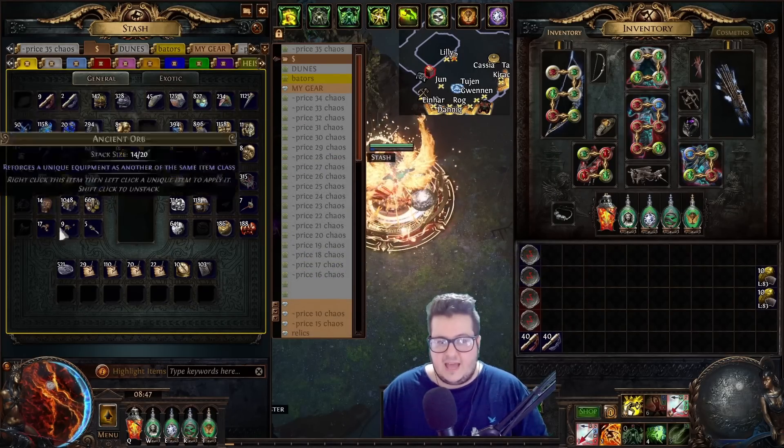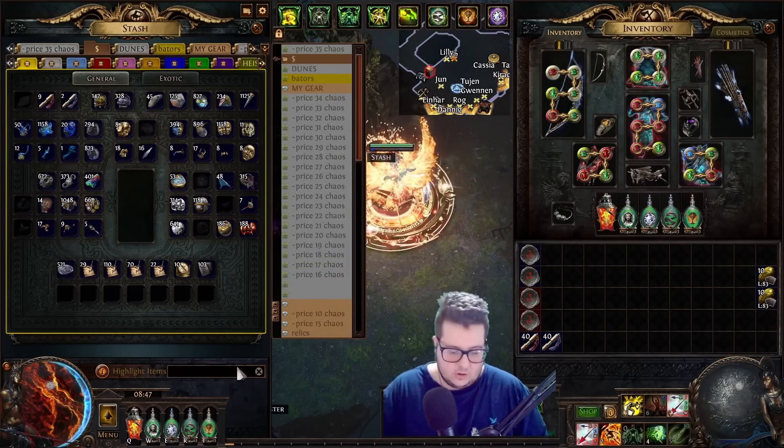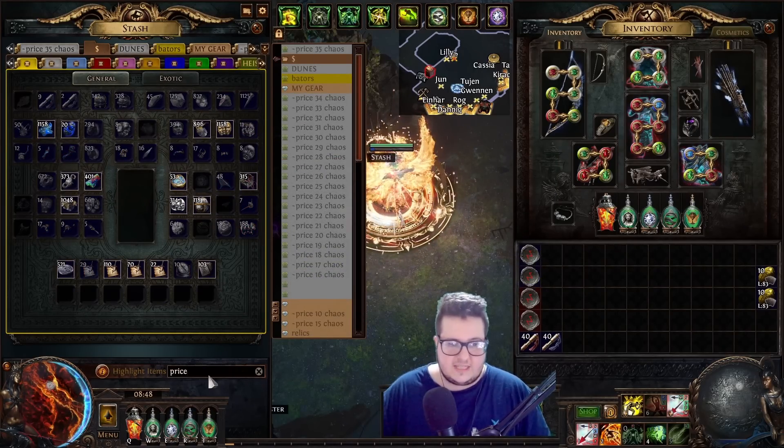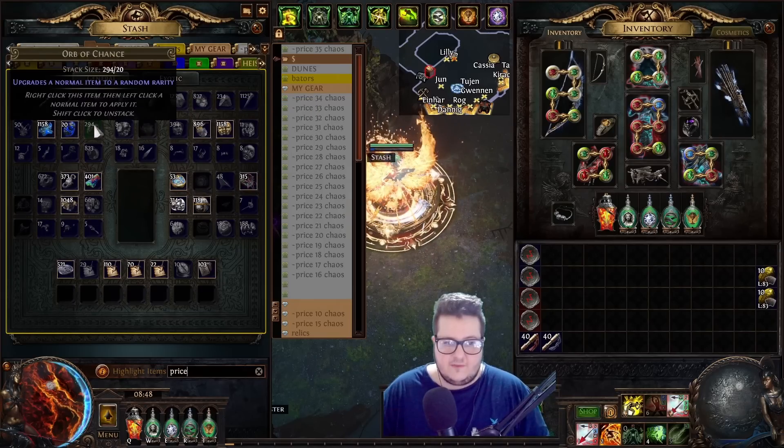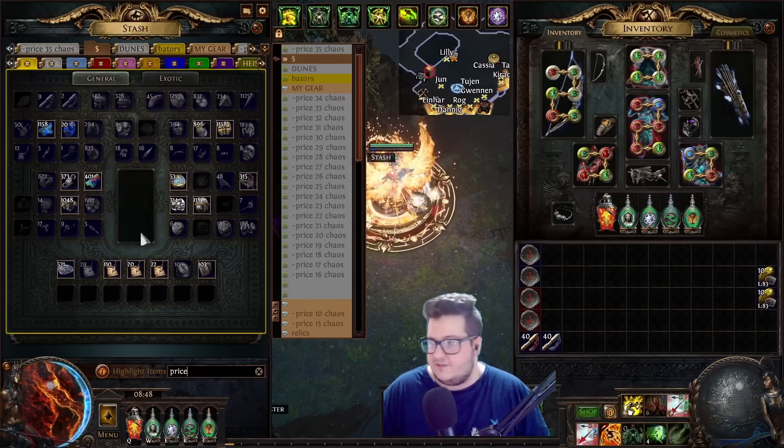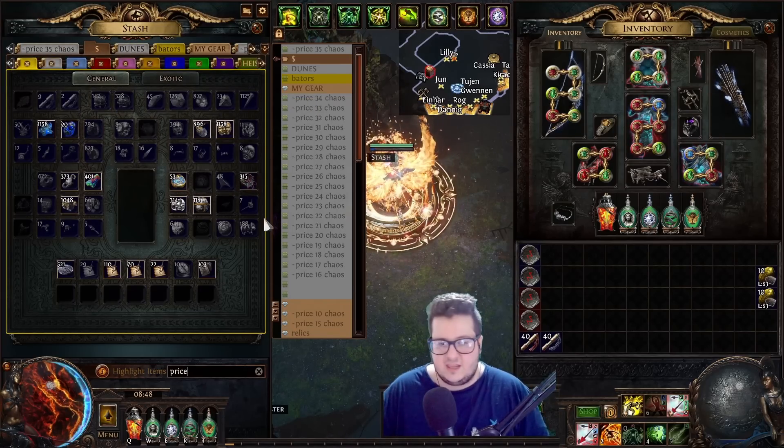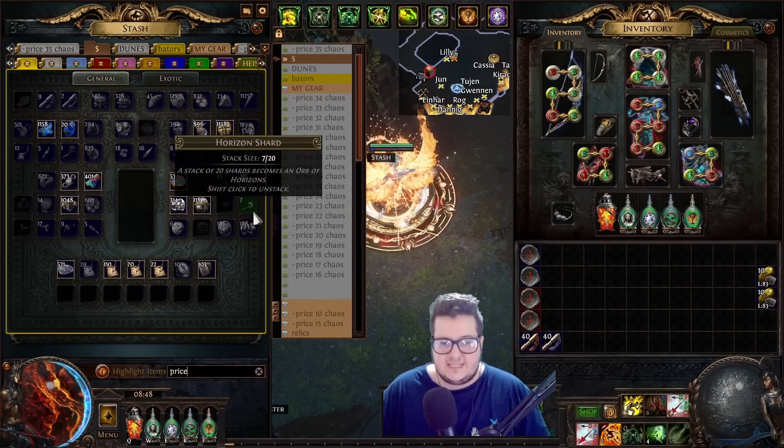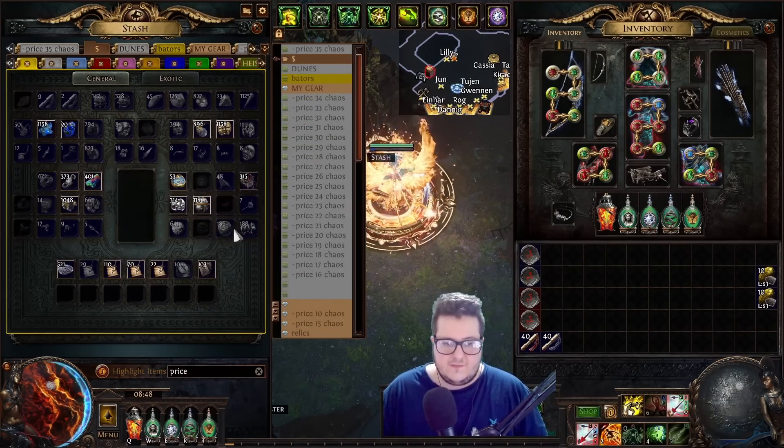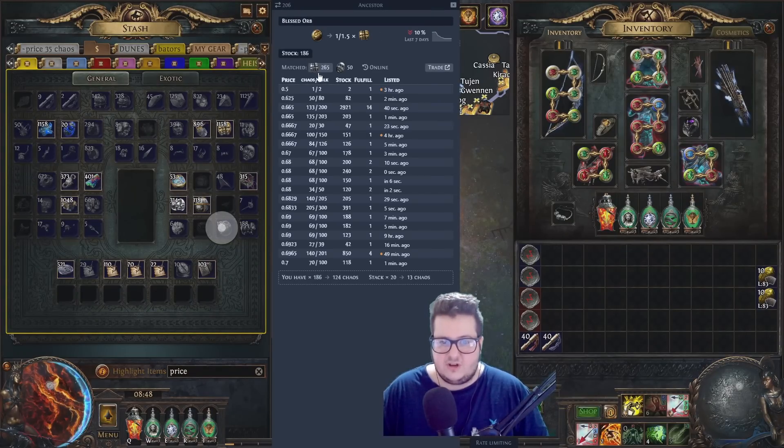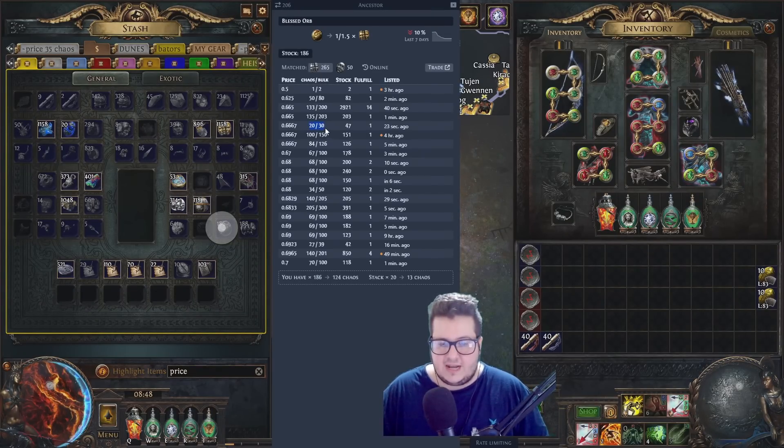You can do this with every item. So, what you do, you just type price. If you don't have, if you want to sell, like, if you want to liquidate everything, you just list everything for divines. Or, if you don't have enough stack for doing a divine trade, you can do something like this. Instead of doing, like,